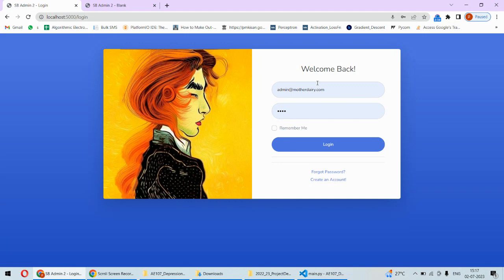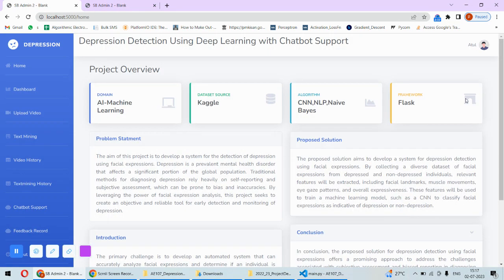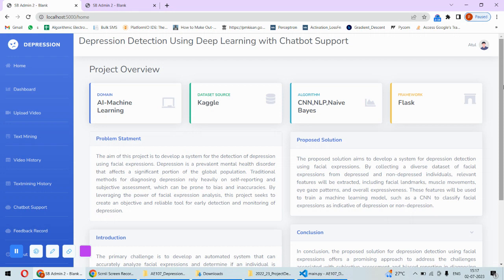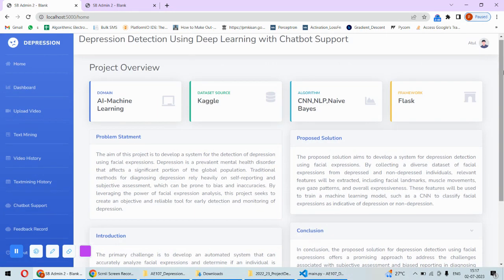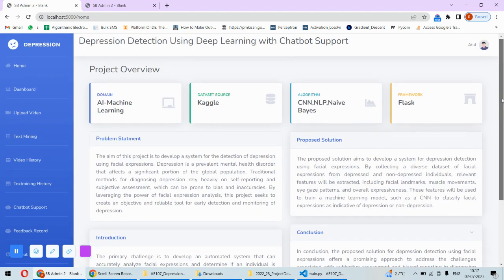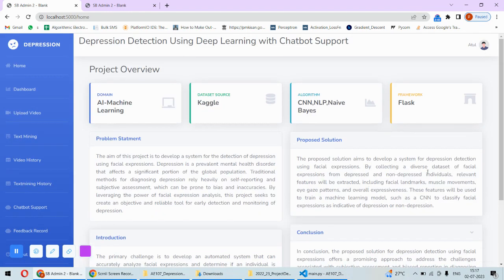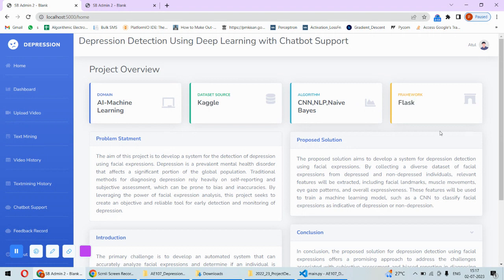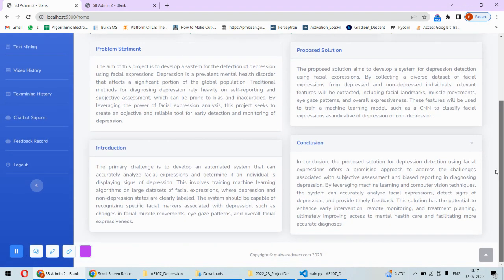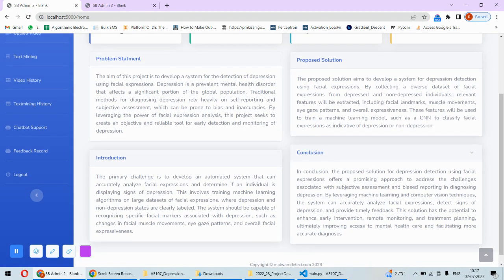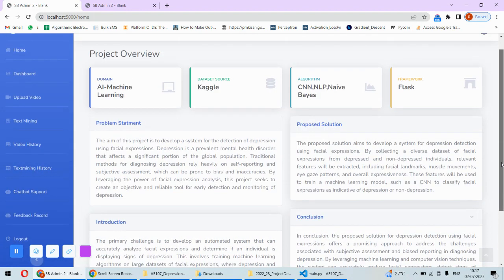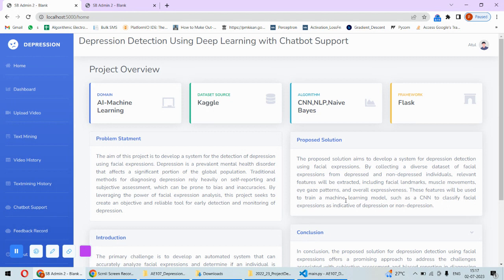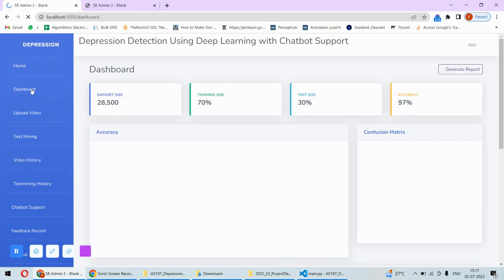Once the person logs in the system then this is the dashboard. Here are so many options available and this is the dashboard or the home page. The home page represents the overview of the project where the domain of the project, dataset source, the algorithms which we are using, and the framework of Python used to implement this project and the short description about the project like problem statement, proposed solution, introduction and conclusion.